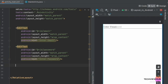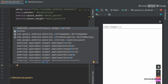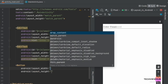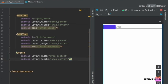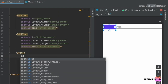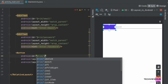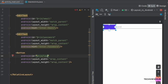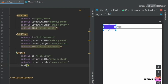Next, we are creating a button named Login. We are changing the layout width and height to wrap content, and adding the ID name as login. Next, we are adding the text of the button as Login.